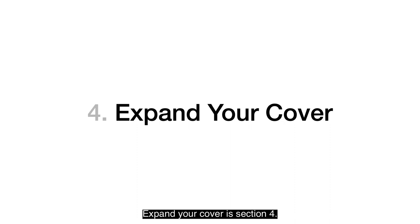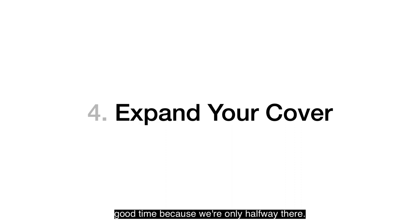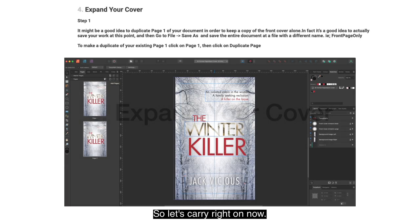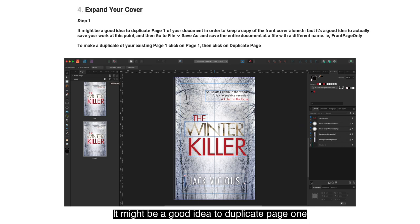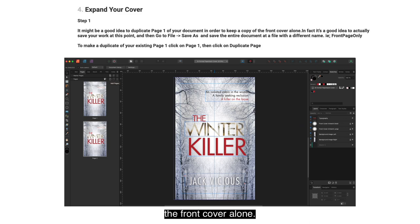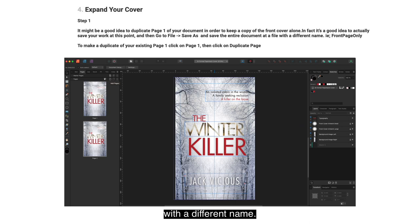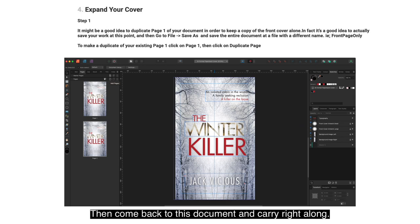We're halfway there. Expand your cover — this is Section 4. It might be a good idea to duplicate page one of your document to keep a copy of the front cover alone. Save your work at this point, then go to File > Save As and save the document with a different name, e.g. 'Front Page Only'. Then come back to this document and carry right along.